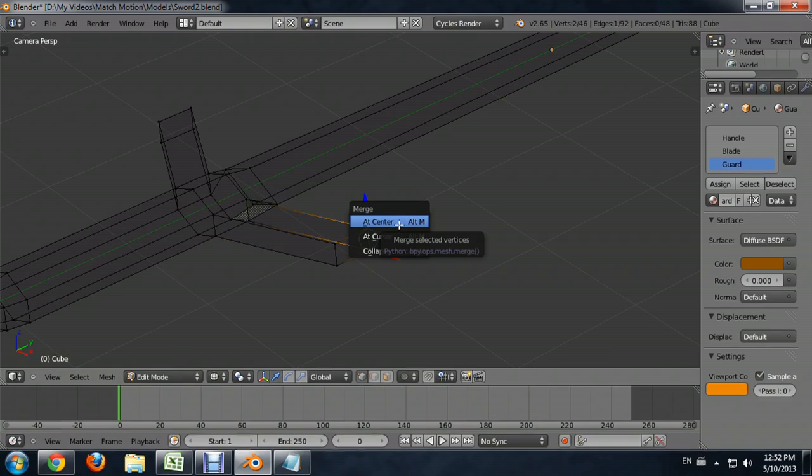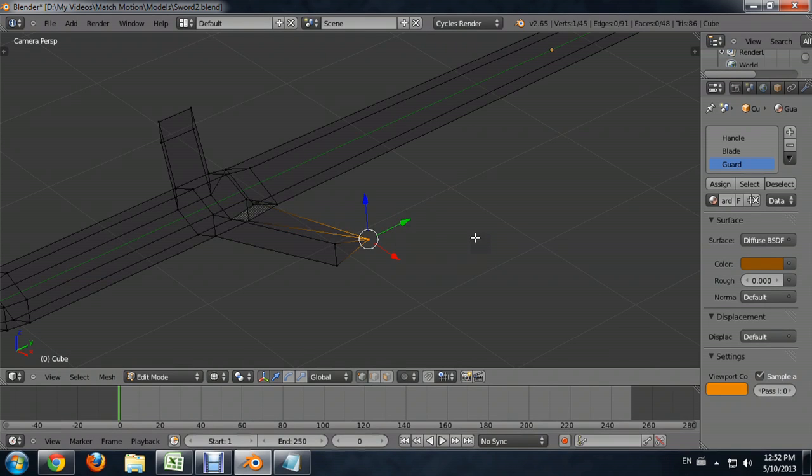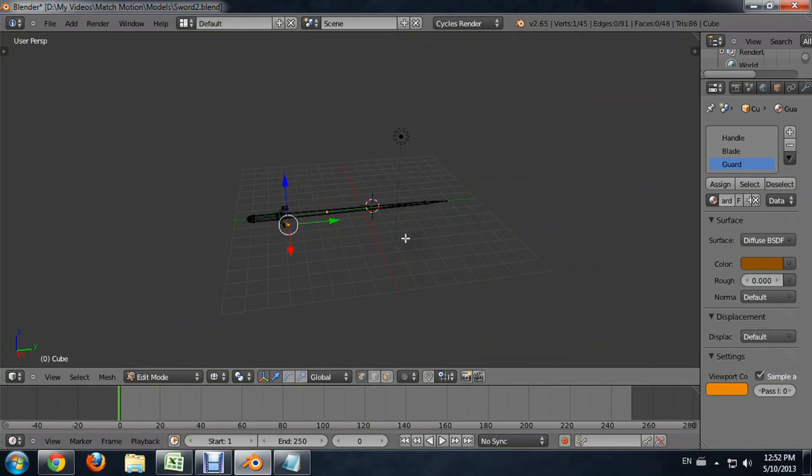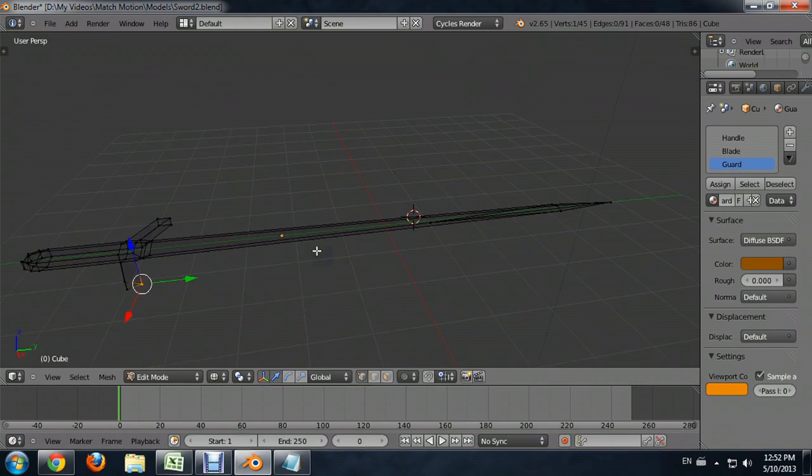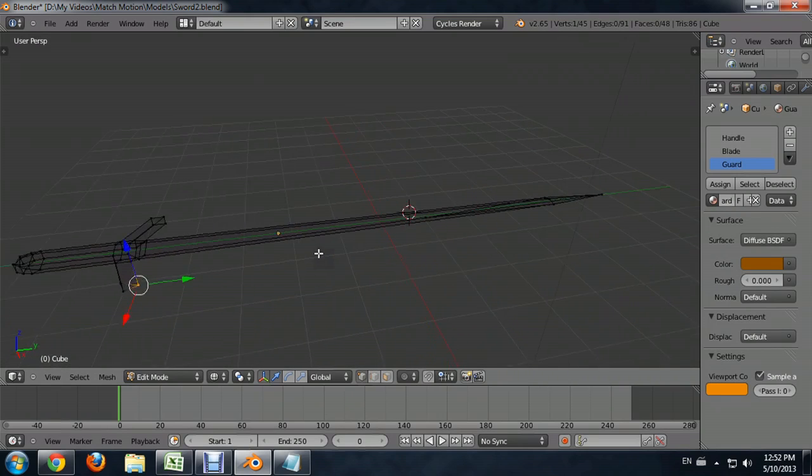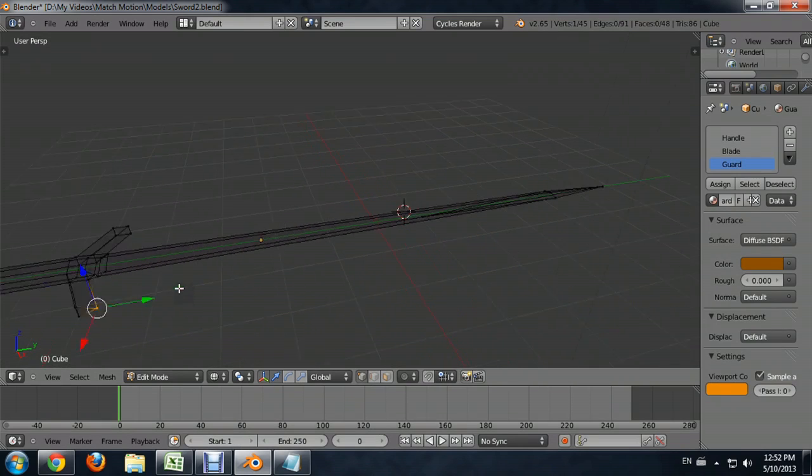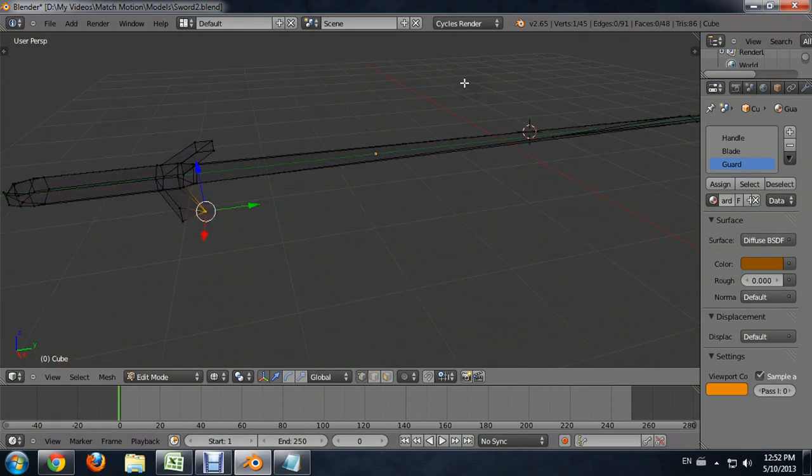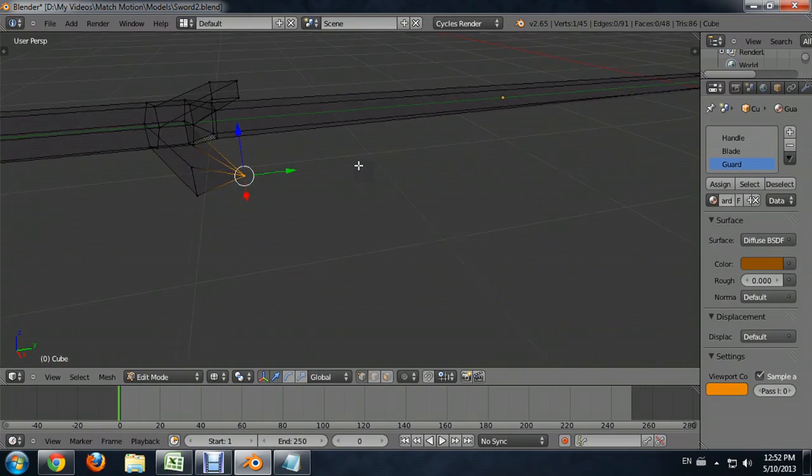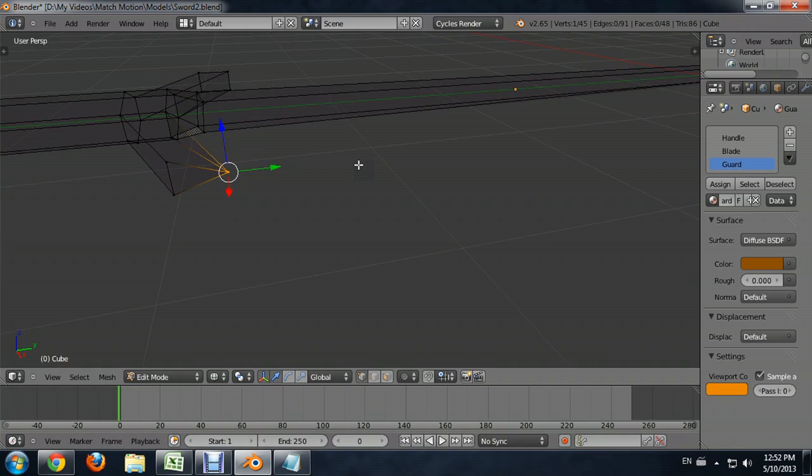You want them to come together in the middle of the blade so that it's really symmetrical all the way down. So I'm going to click at center. And if I pivot around this a little bit, you can see that the vertices have indeed merged together using the space between them as their ending point.